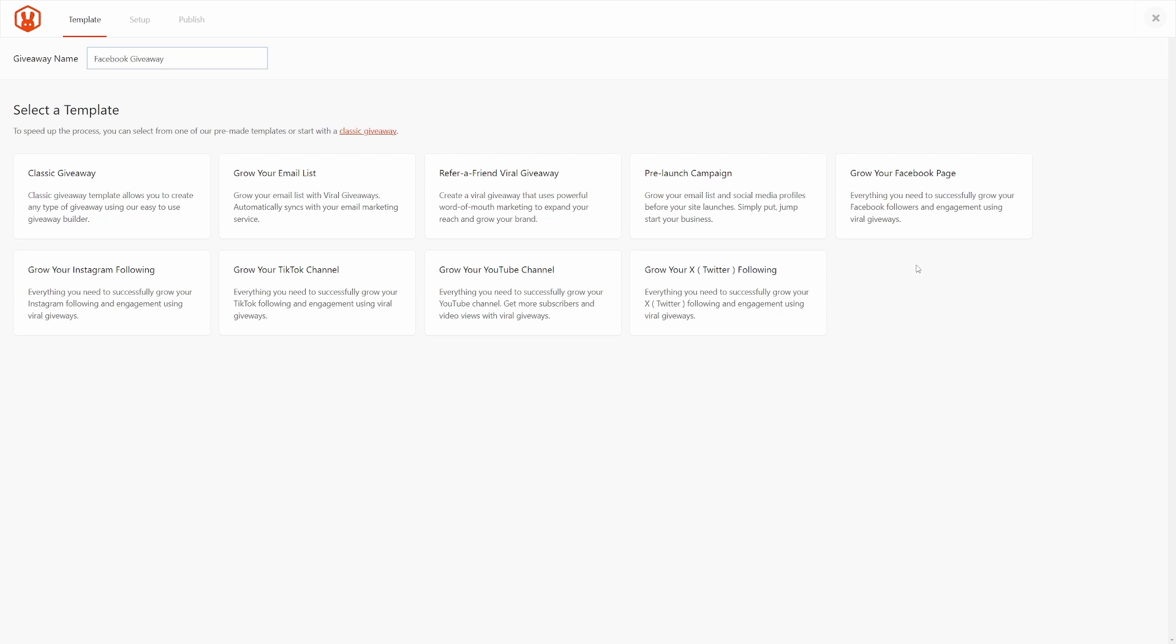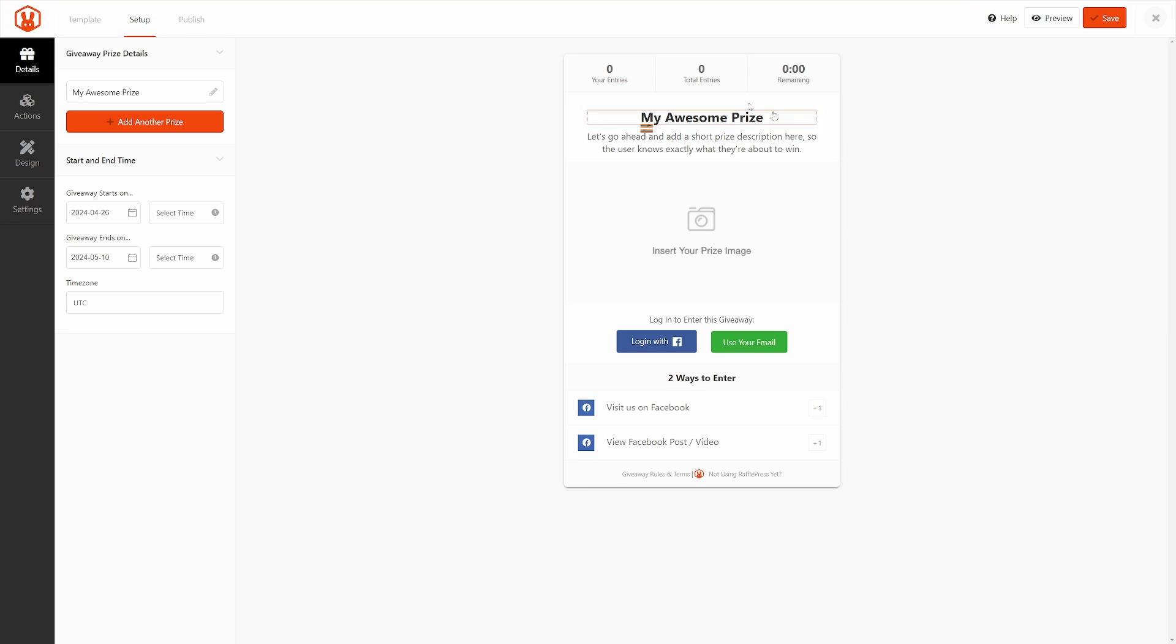This will just automatically add some of the actions for us to how people can enter that giveaway or contest. Since we want to grow our Facebook page, we can select this one right here. Use this template. Here on the right-hand side, we can see a preview of what our giveaway will look like.